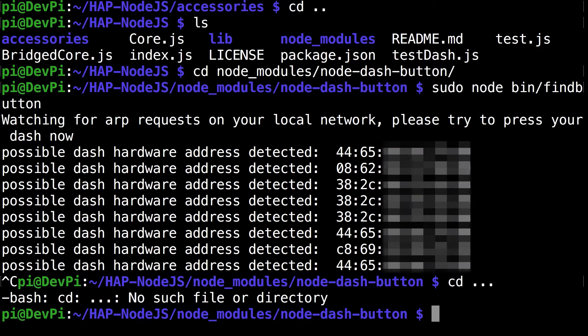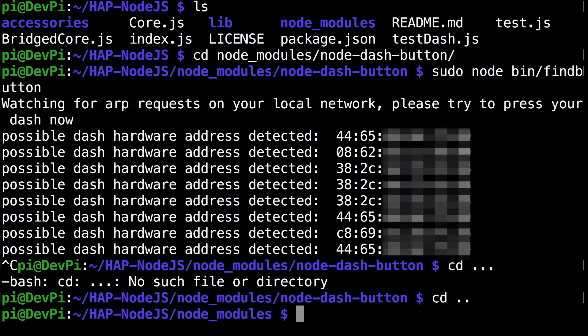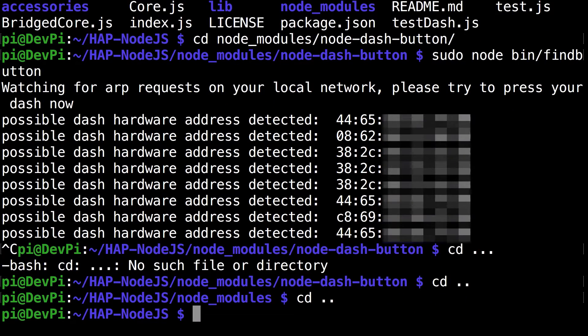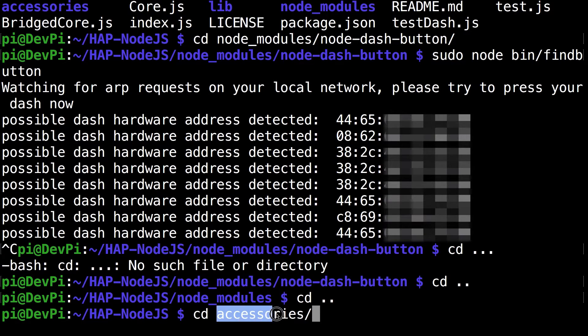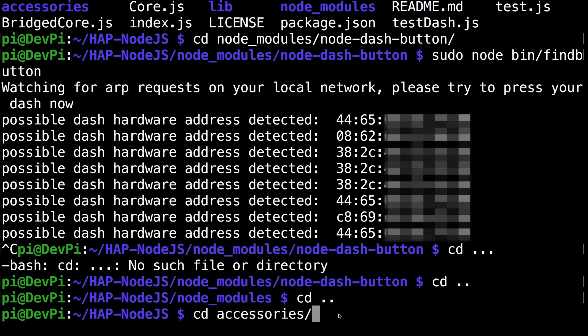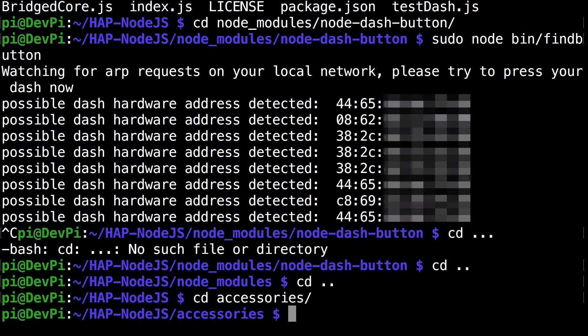Then you can run cd dot dot to go to the previous directory. Run it again, cd dot dot. Now you're again at the main hap-nodejs directory. Now you want to go to the accessories folder: cd accessories.